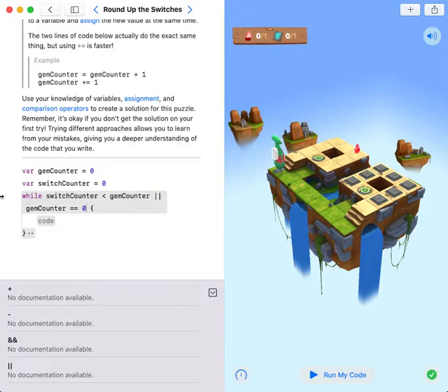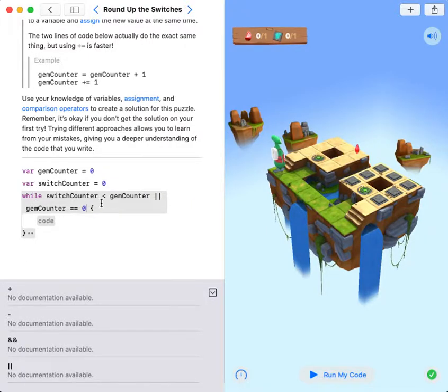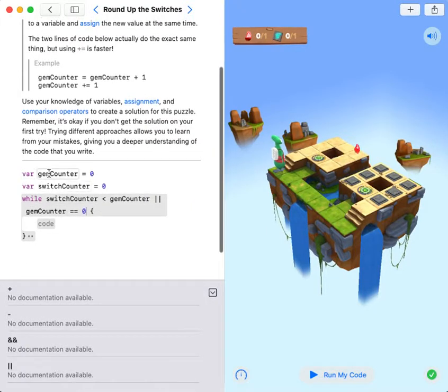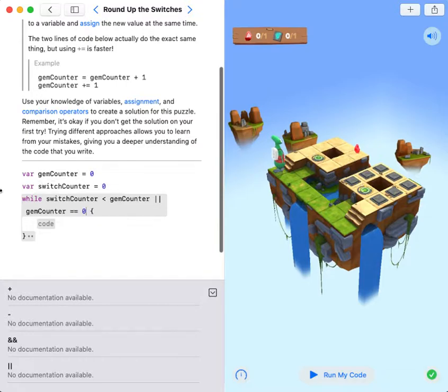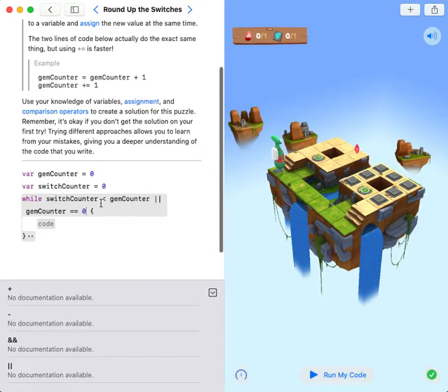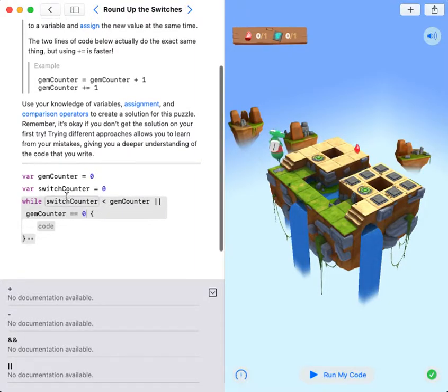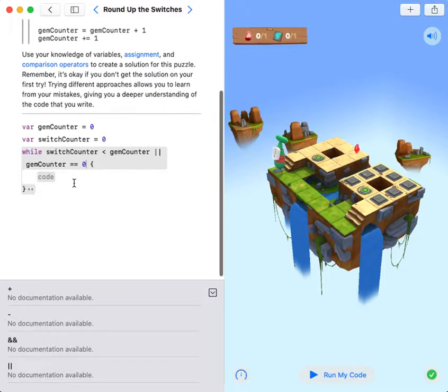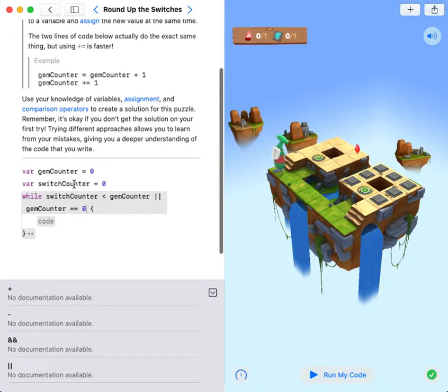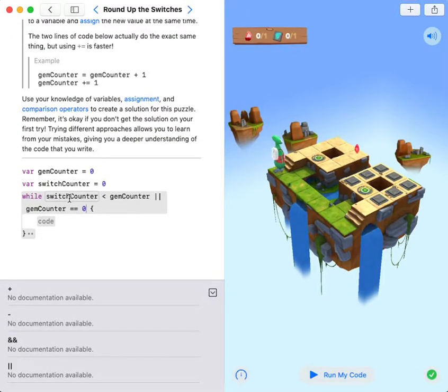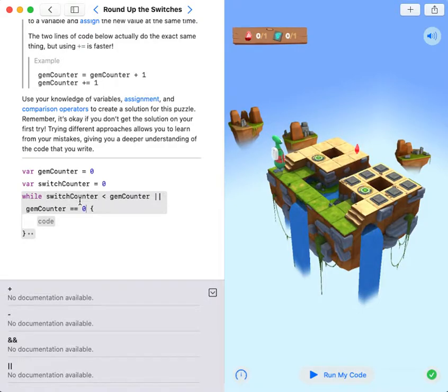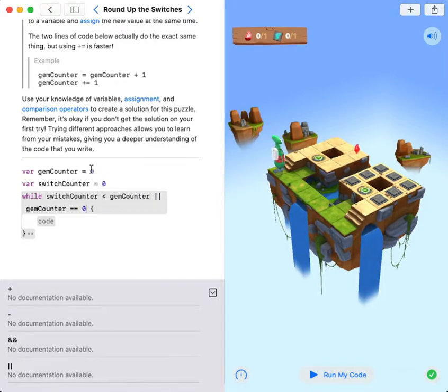I have to write gem counter equals zero because at the start, the switch counter is not really smaller than gem counter - both the switch counter and gem counter are zero. So switch counter equals gem counter, but they will check for switch counter smaller than gem counter.